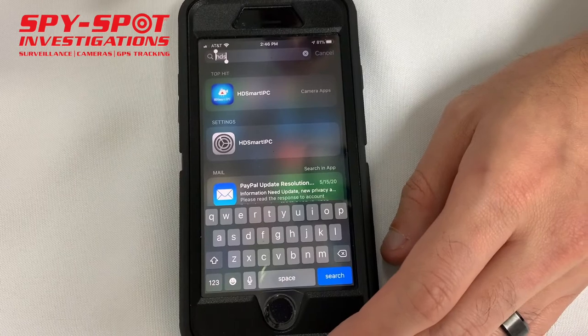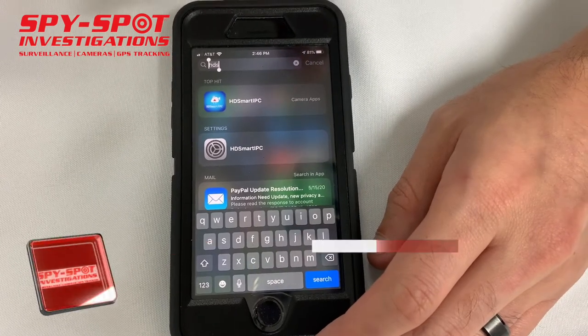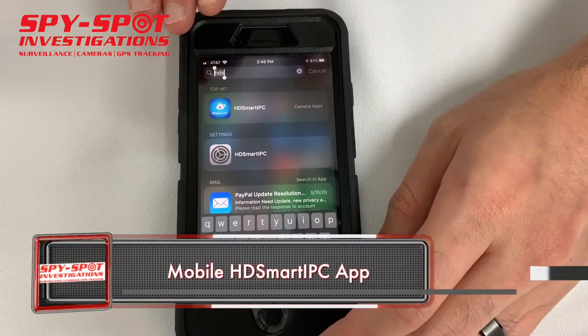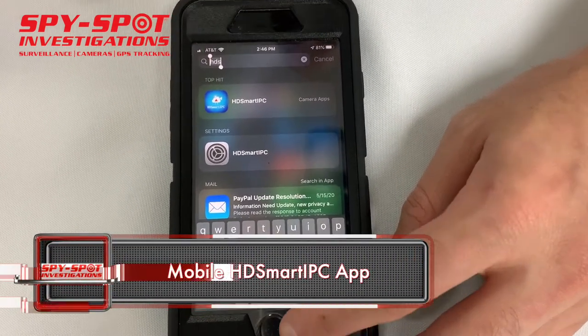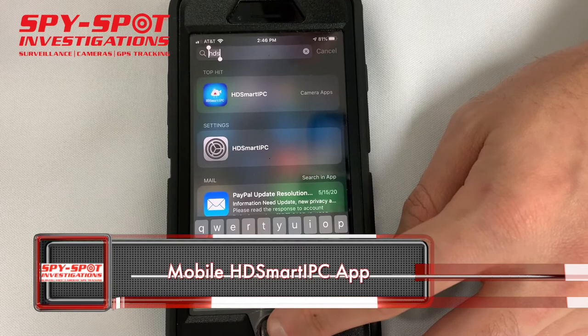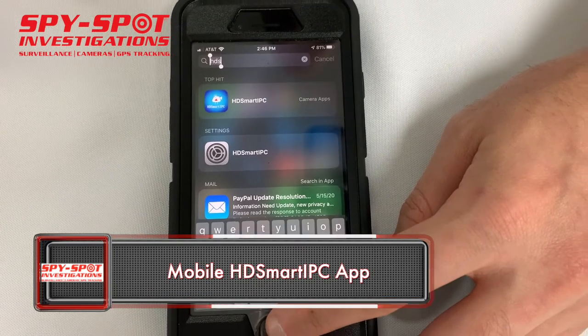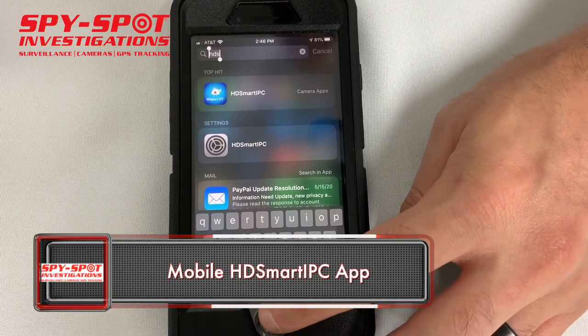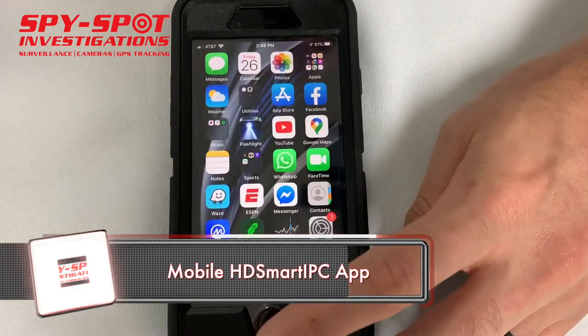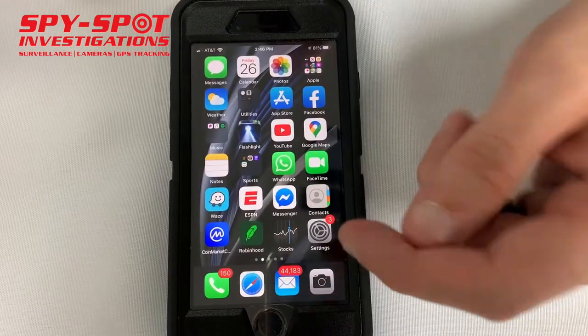It uses a free application called HD Smart IPC. It can be downloaded in the Android Google Play Store or the iPhone App Store.